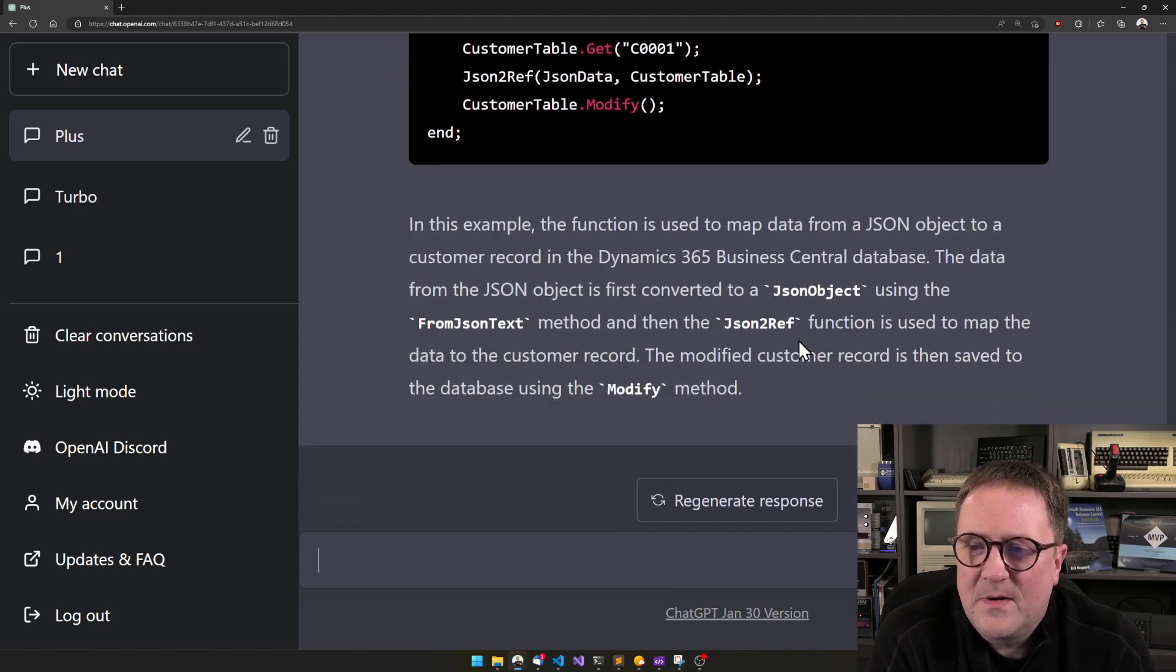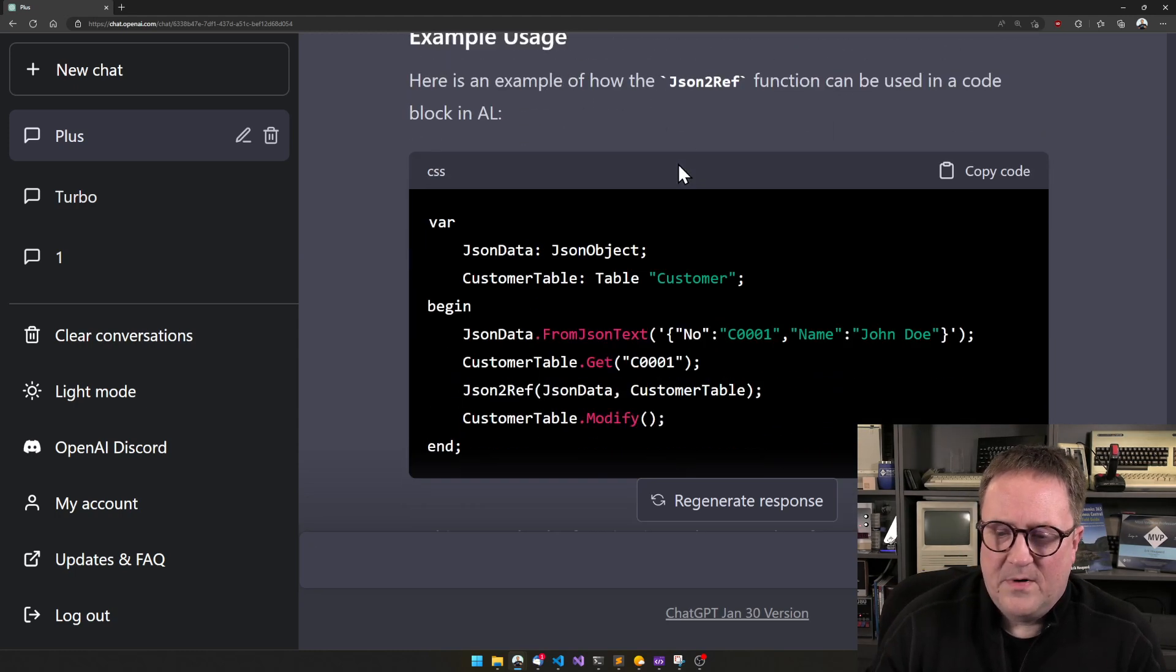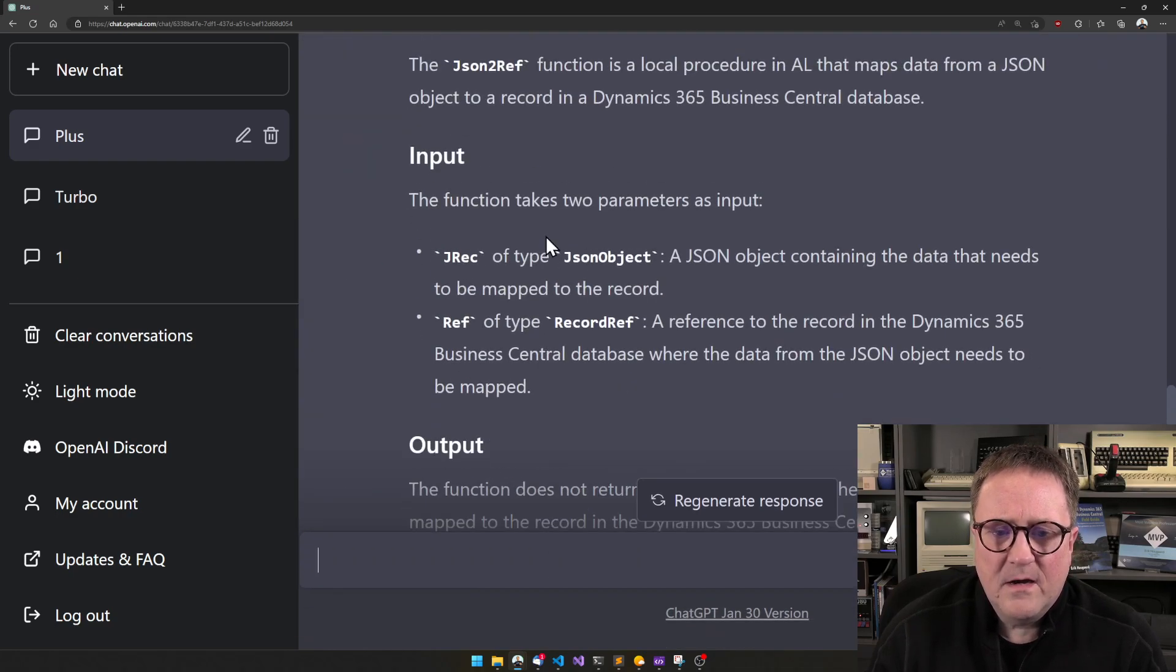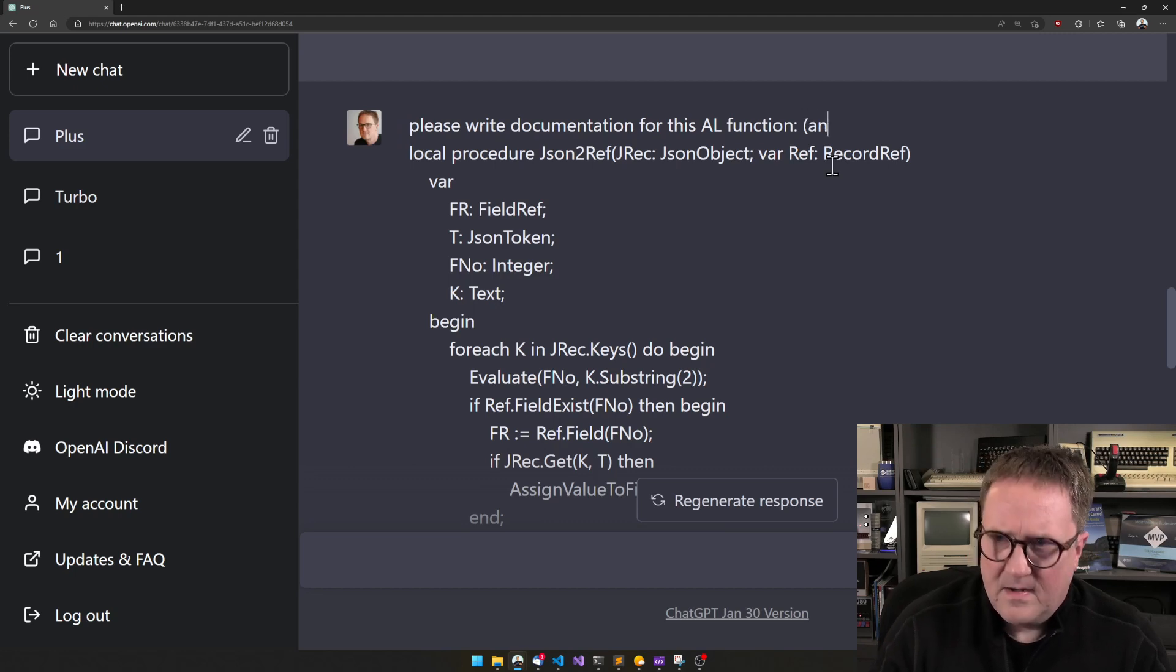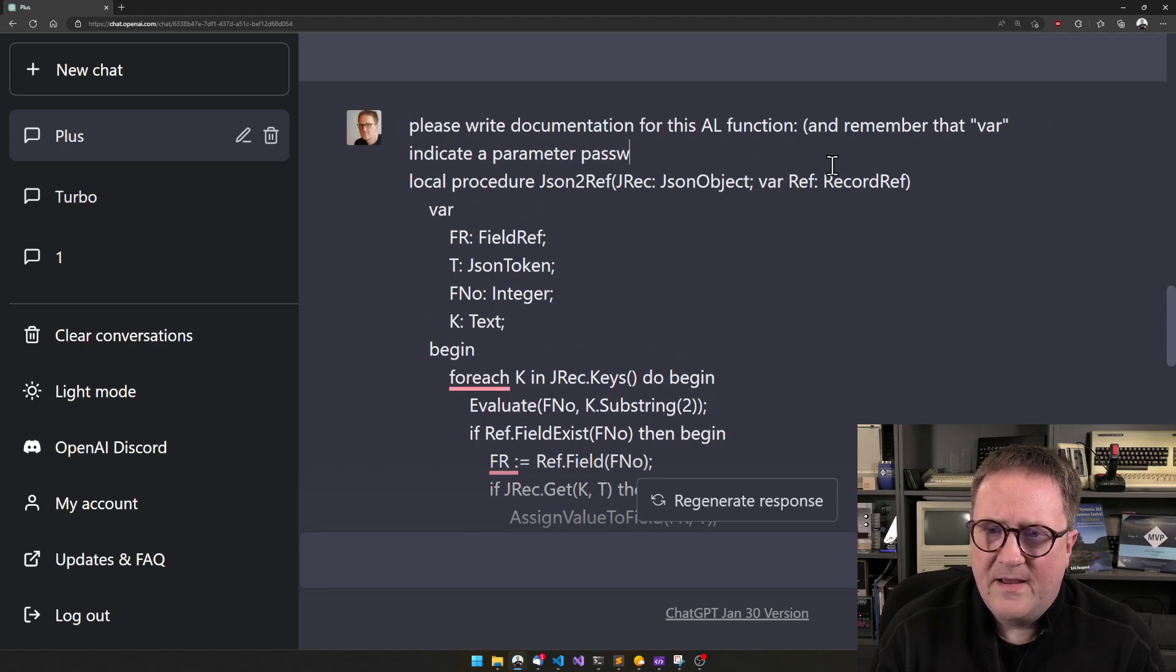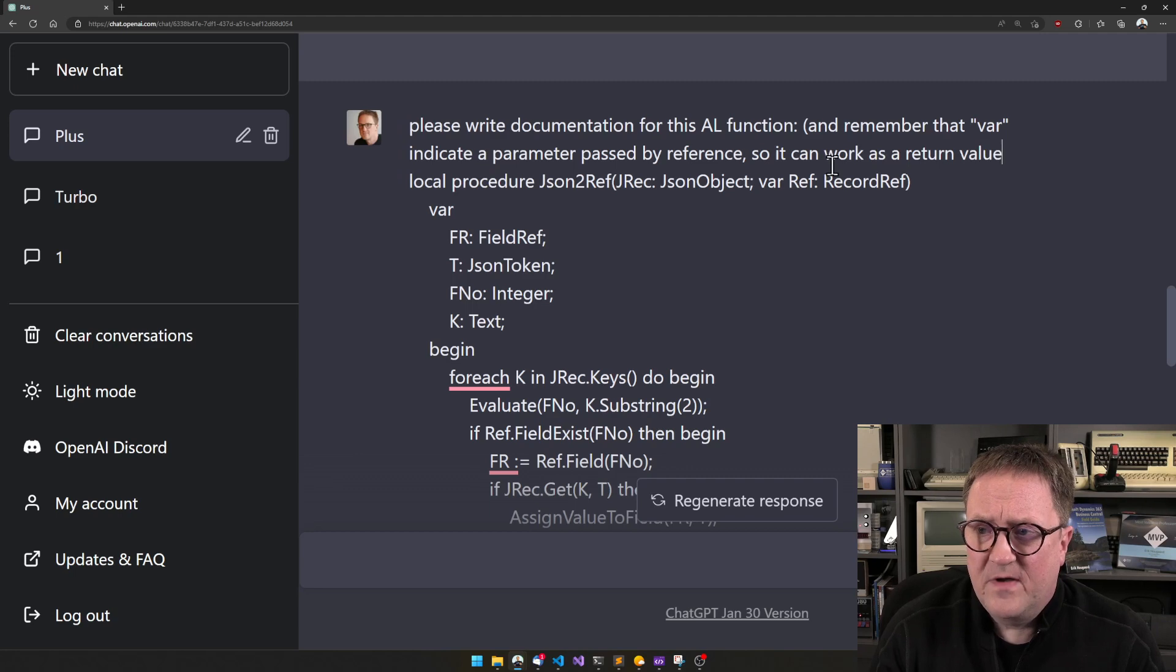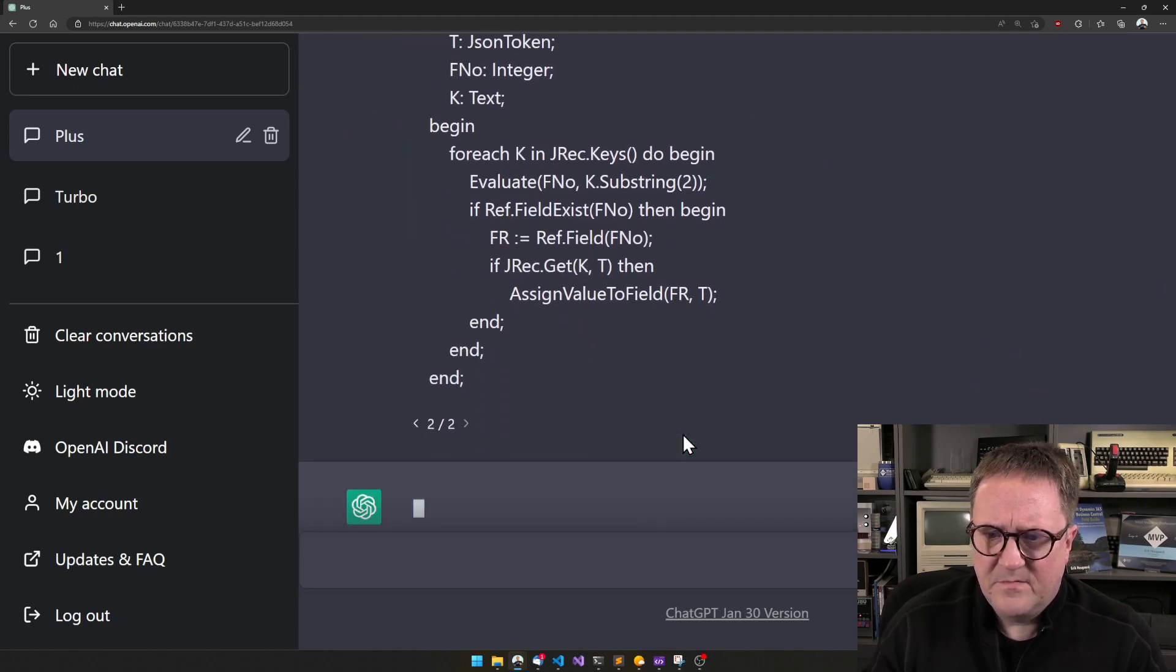It does understand that this is by ref. Perhaps, what happens if we ask it again? Let's edit this one and remember that var indicates a parameter passed by reference, so it can work as a return value also. Let's remind it.